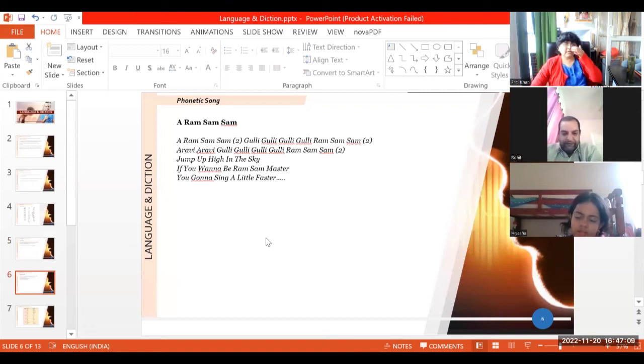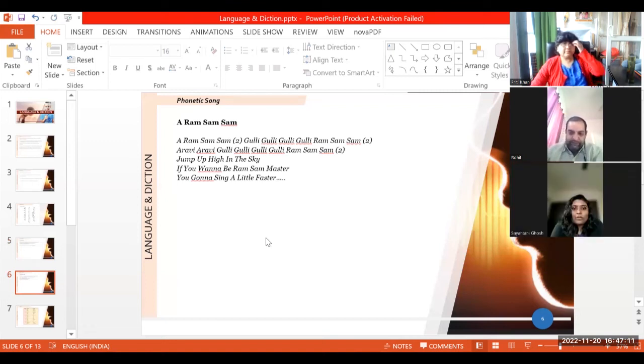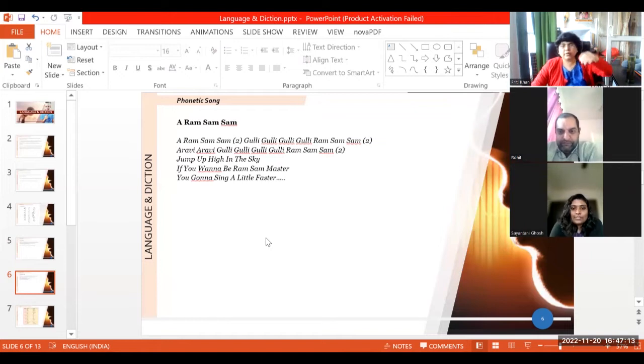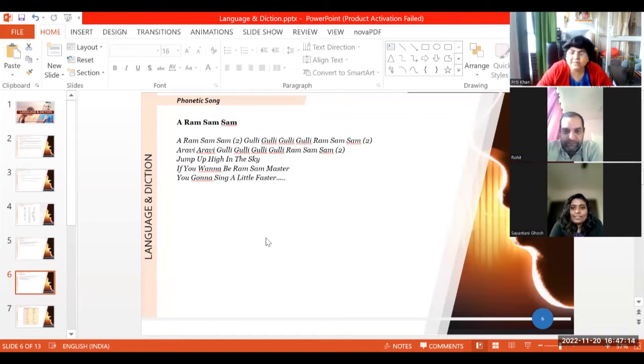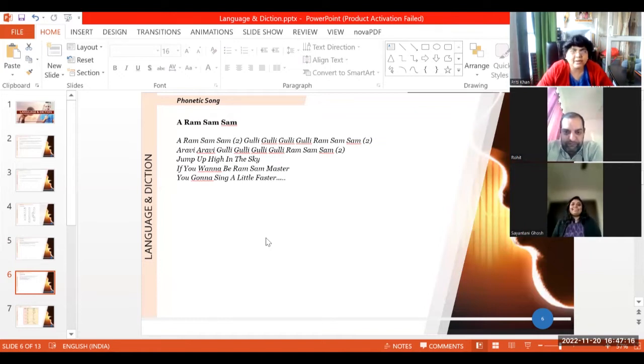This one, Shantani, can you sing this? I forgot the tune. Jump up high in the sky. I'll sing, okay.